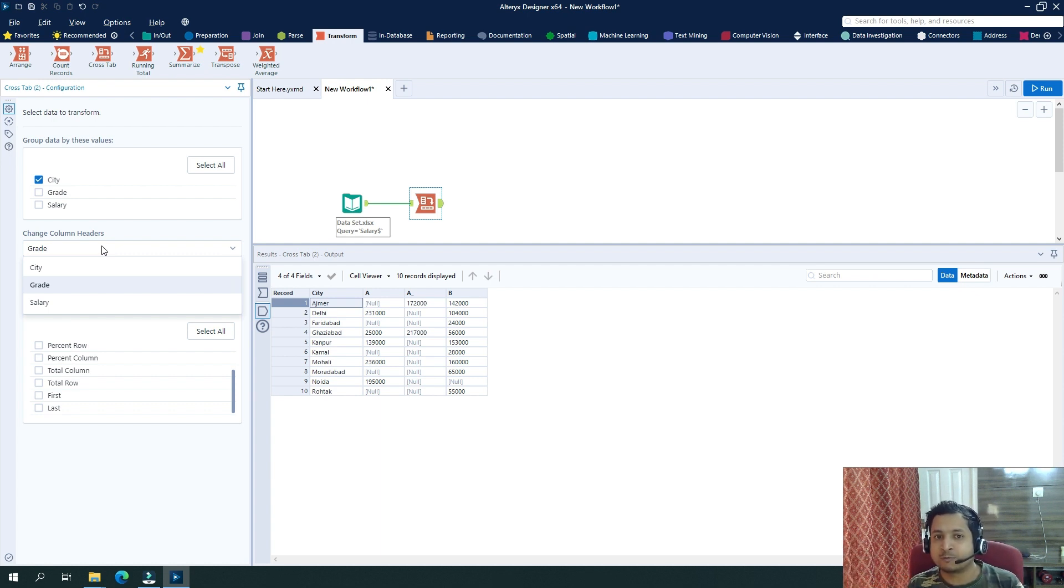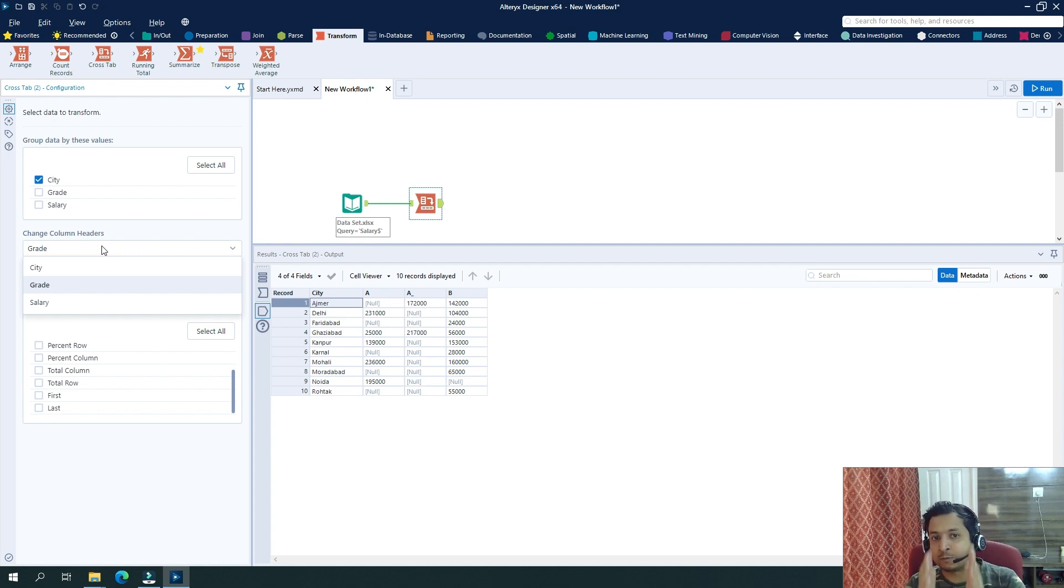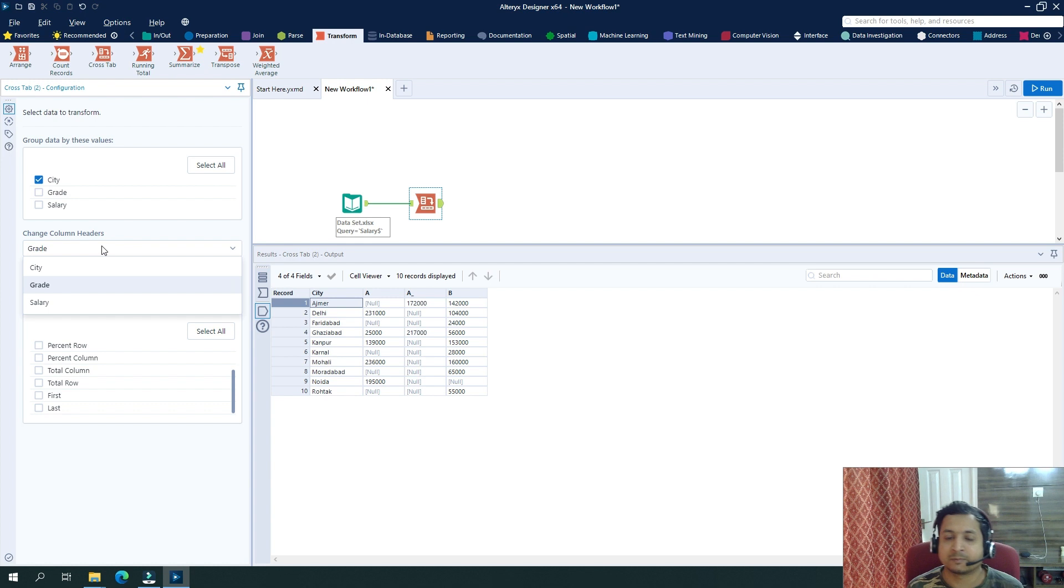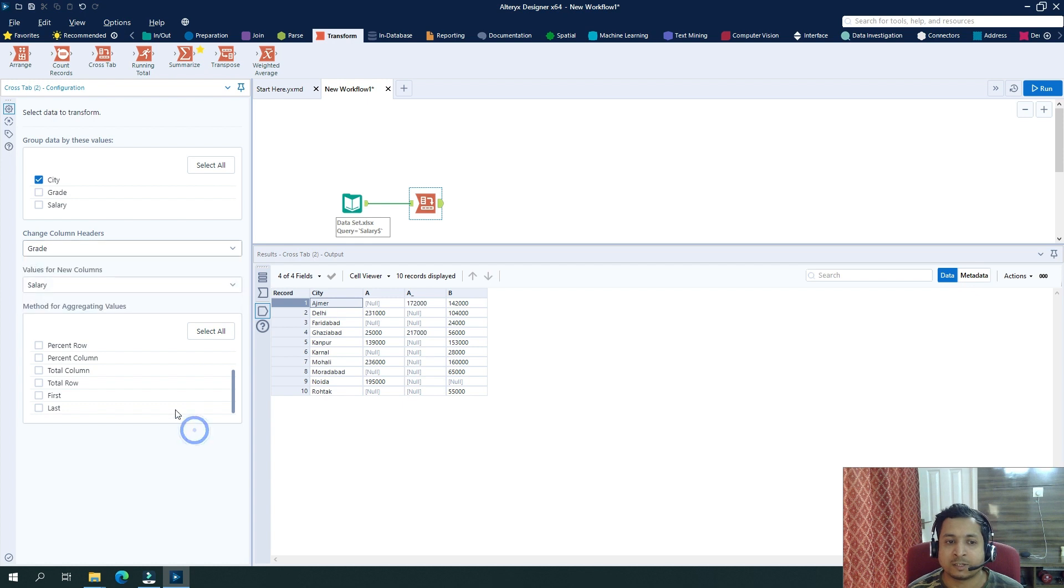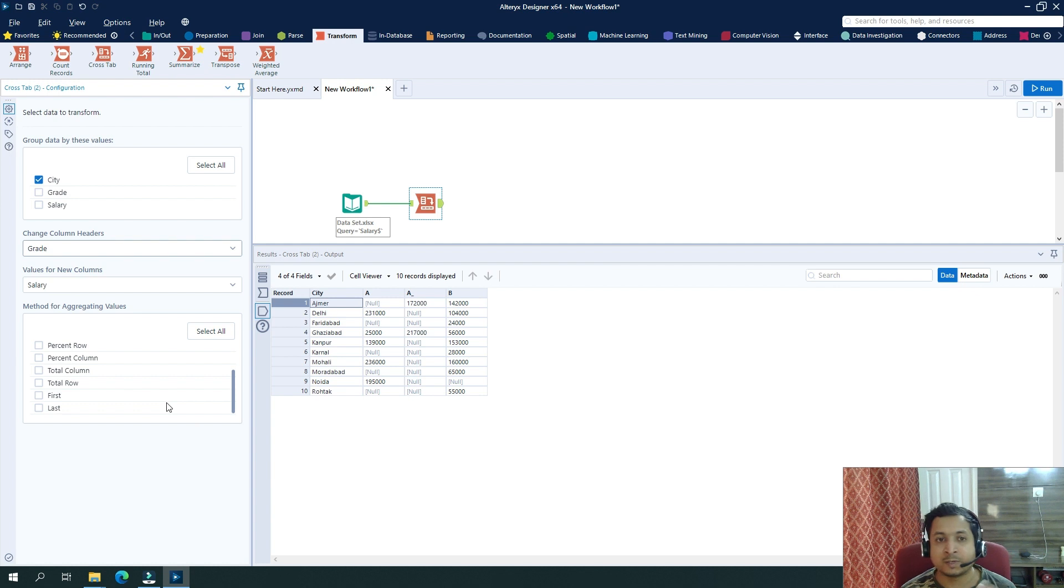So basically what the CrossTab tool is doing, it is transforming a vertical layout or pivoting a vertical layout to a horizontal layout, just like we do in Excel. But here you have possibility of doing all these automatically and performing different sets of functions based on our requirements.